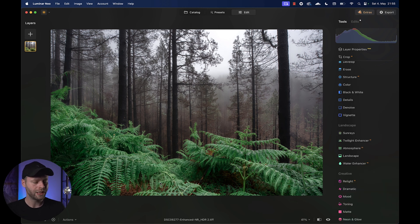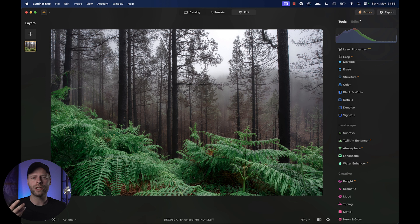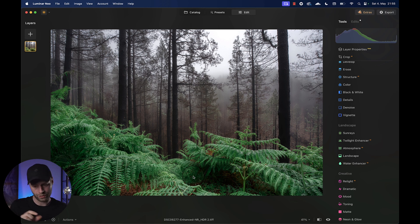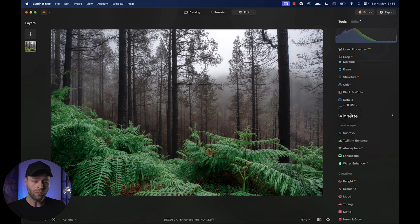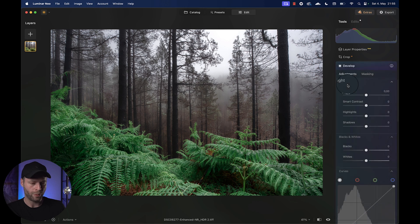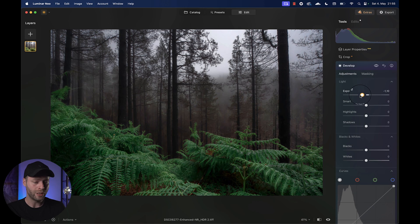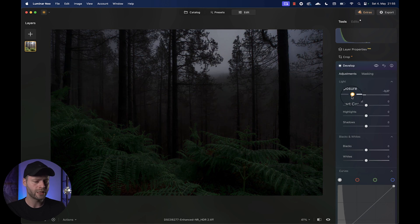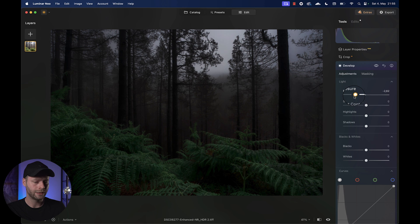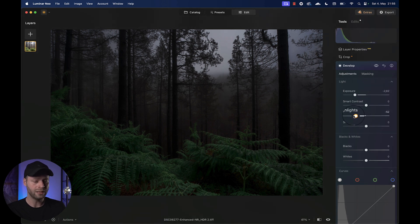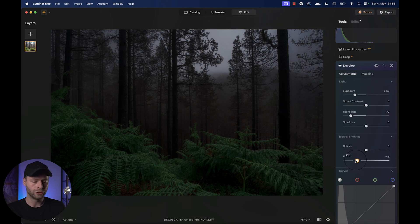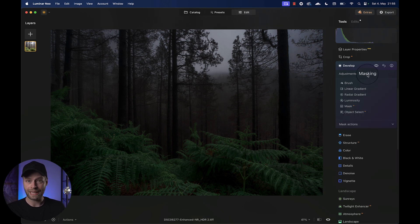So we're going to make the foreground a bit darker. Let's open a develop module and let's bring down, and I'm just looking at the foreground right now, bring down our general exposure a lot. Maybe something like this. I'm also going to take down the highlights a lot. And the general whites also a lot. And now we're going to use the same technique.